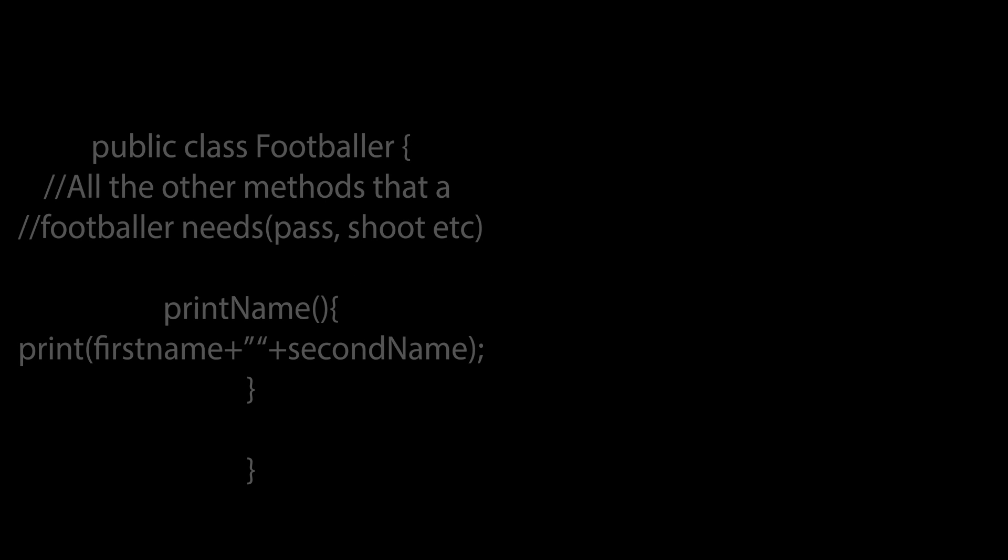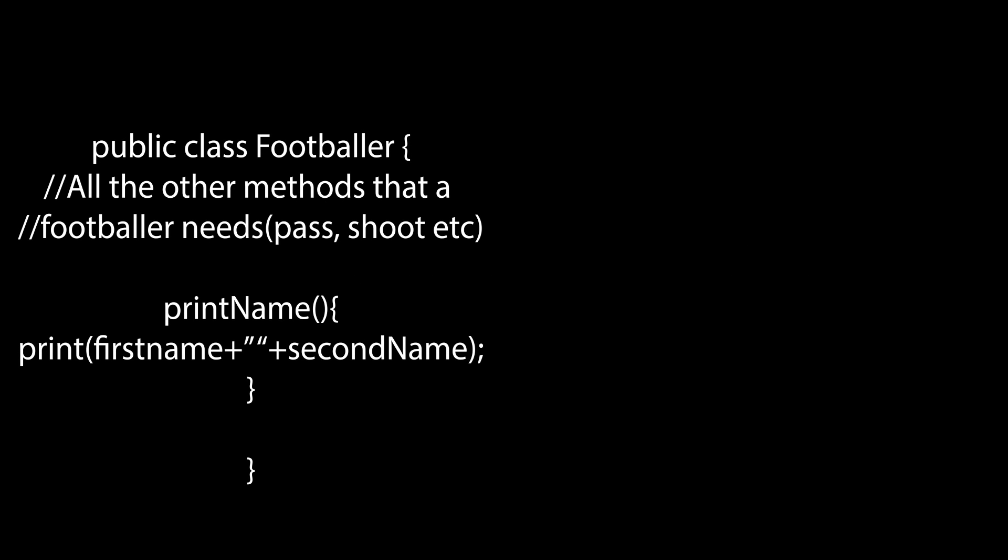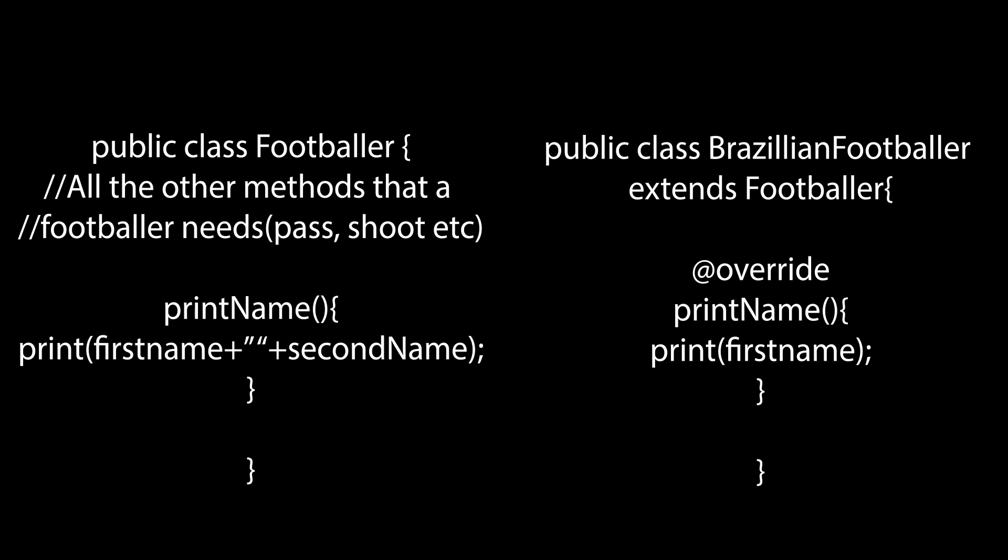If we had to create a class for a footballer with all the methods of a footballer like shoot, pass, tackle, dribble, etc., and we had to print out their name, we would generally print out both the footballer's first name and surname. When it comes to Brazilian footballers, however, we usually only print their first name.